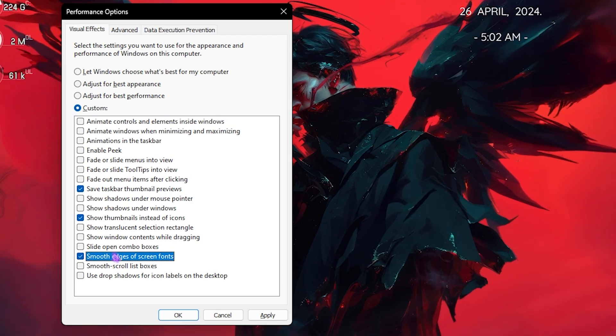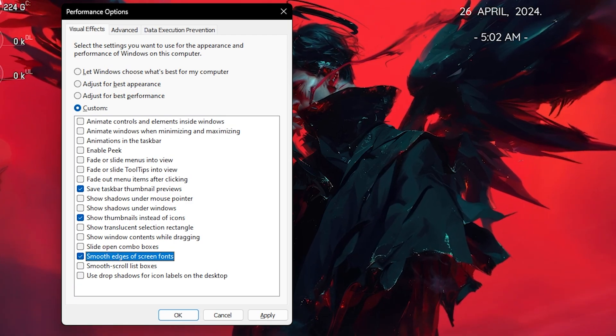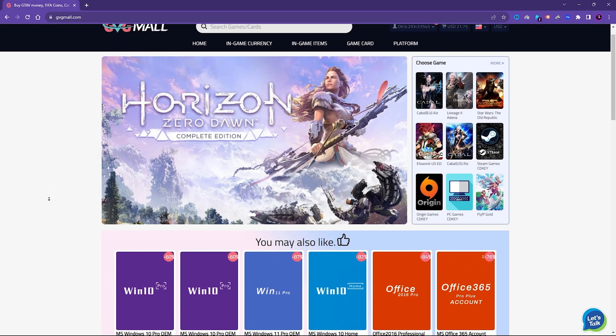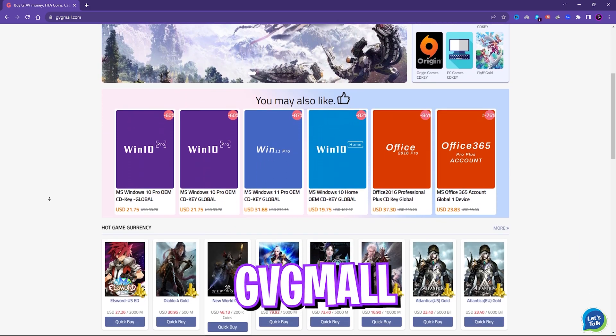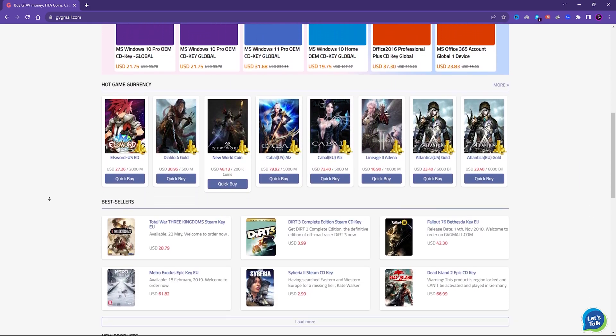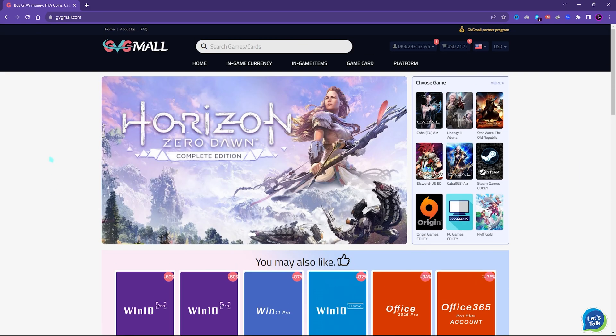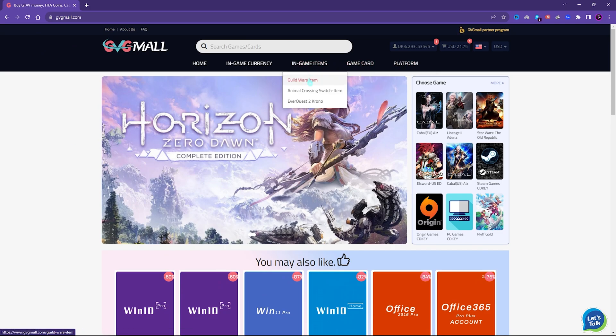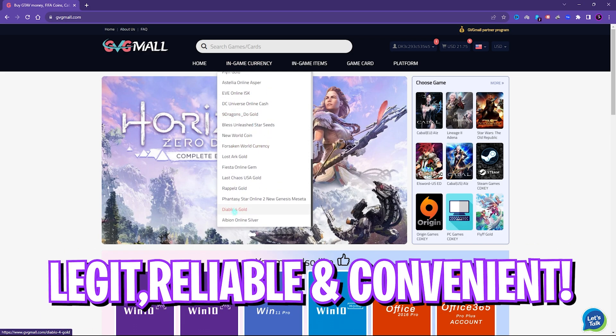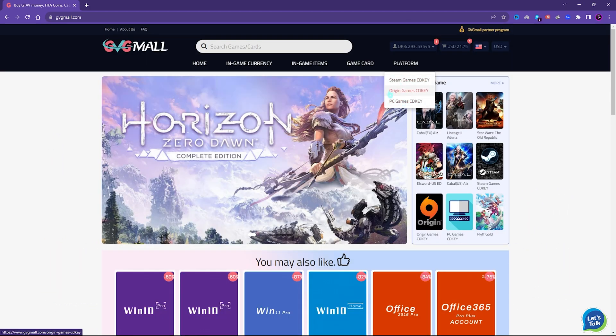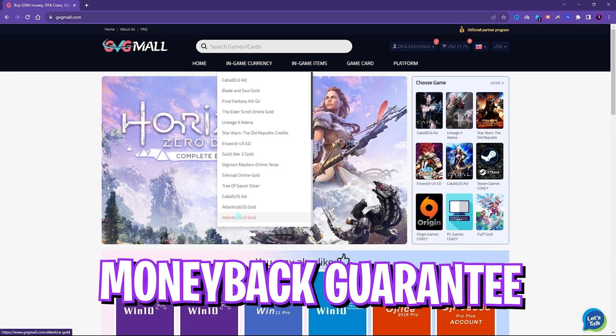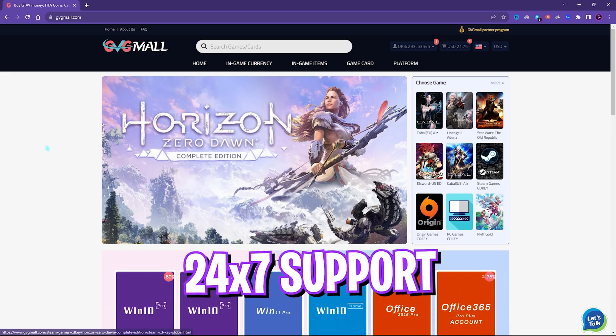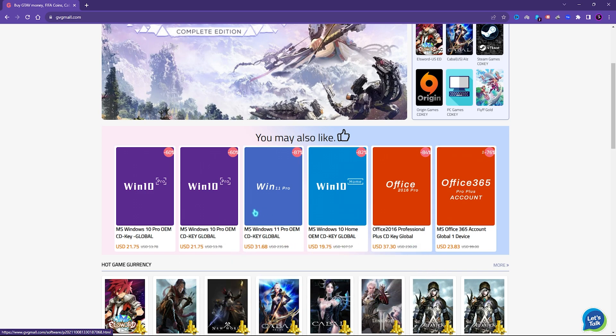Well before moving ahead, I would like to introduce you all to GVG Mall, a store which fulfills all your digital needs for games and gift cards in one place. GVG Mall has a wide variety of digital keys for games and in-game currency for multiple vendors, which is legit, reliable, and convenient. On the website you can find a lot of categories where you can get Steam and Origin as well as PC game gift cards and genuine Windows activation keys.